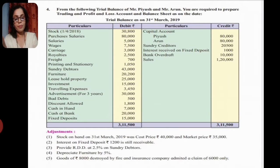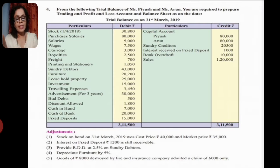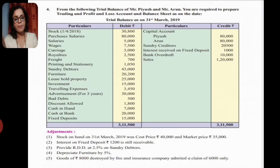The first adjustment is that stock on hand on 31st March 2019 was cost price rupees 40,000 and market price rupees 35,000. You can apply closing stock, but as we saw last lecture, if they give us cost price or market price, we compare whichever is less. Here cost price is 40,000 and market price is 35,000, so we take closing stock as 35,000.